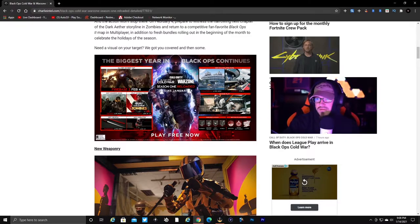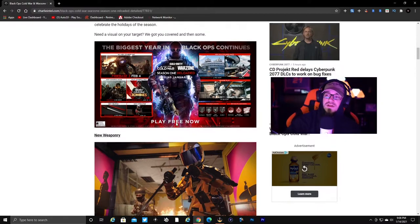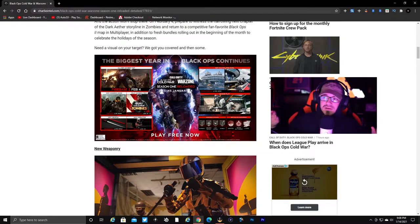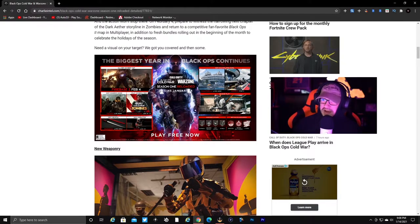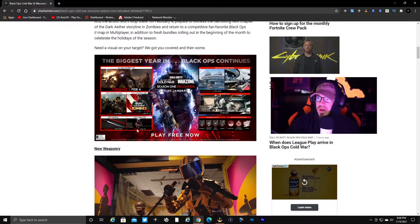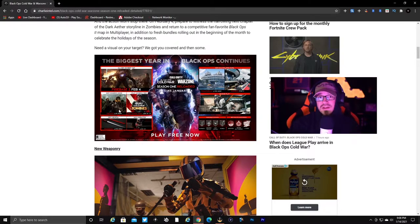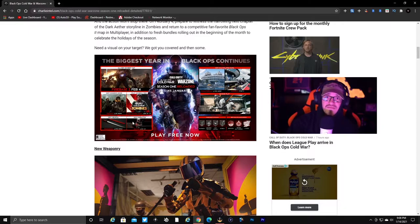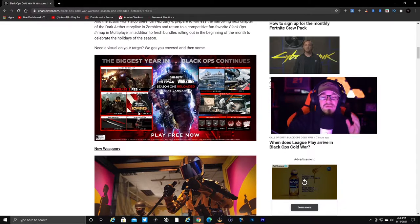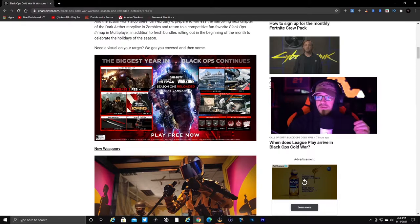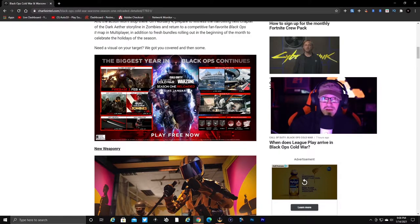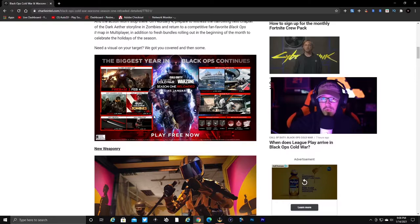Here's for Season One Reloaded - this map art looks absolutely unbelievable. We got Firebase Z, which is the new zombies map. We have the new Cranked zombies mode which is live now. We have Cold War Zombies free access week for everybody from January 14th through the 21st, so anybody can play zombies even if you don't own the game.